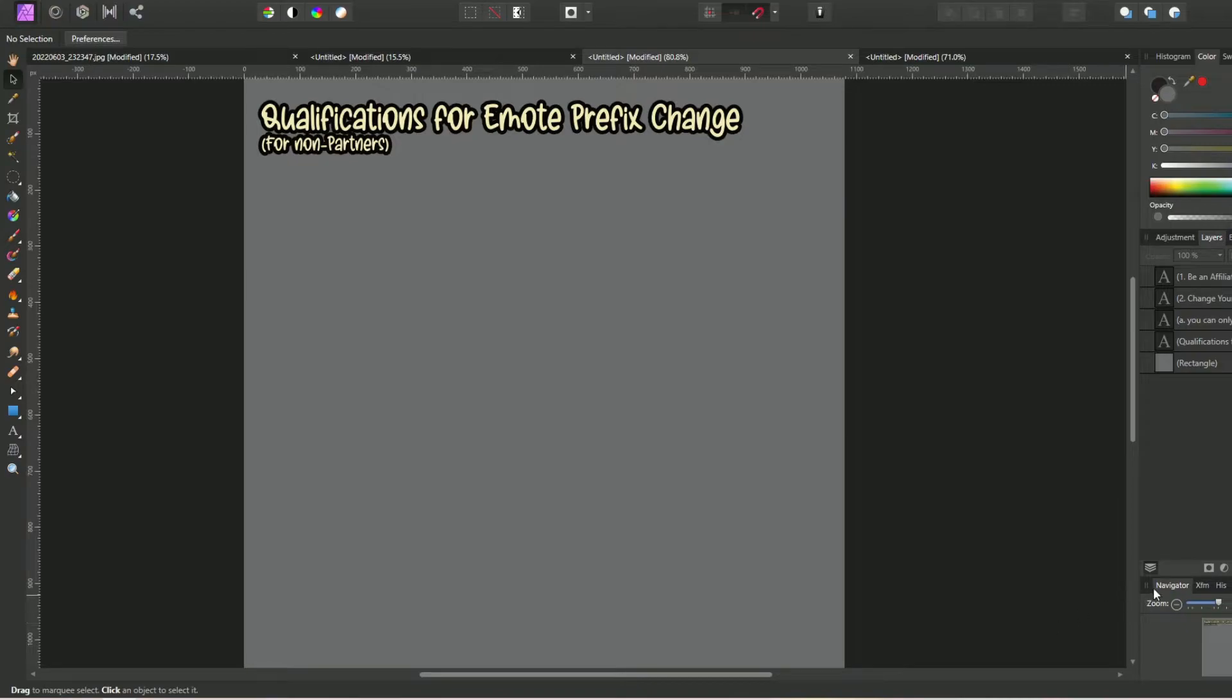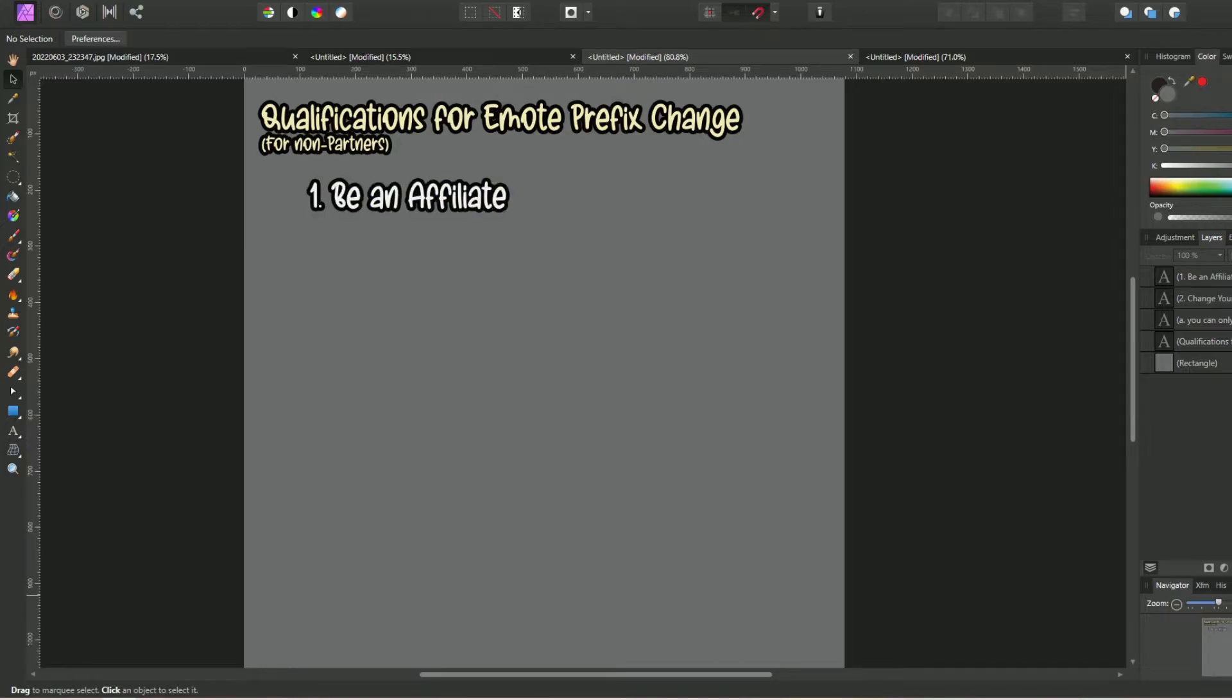There are two qualifications for changing your emote prefix on Twitch for non-partners. First, you must be an affiliate. This goes without saying, but I think it should be included in any guides in case you have new users who are rolling in and who are really excited about getting emotes after making a brand new Twitch account.